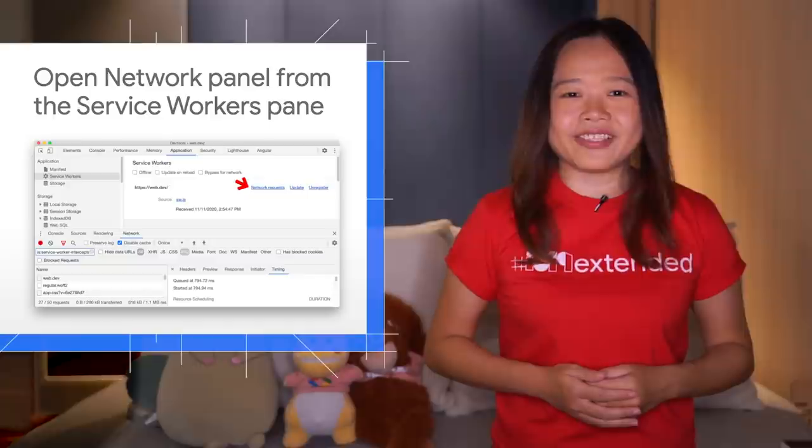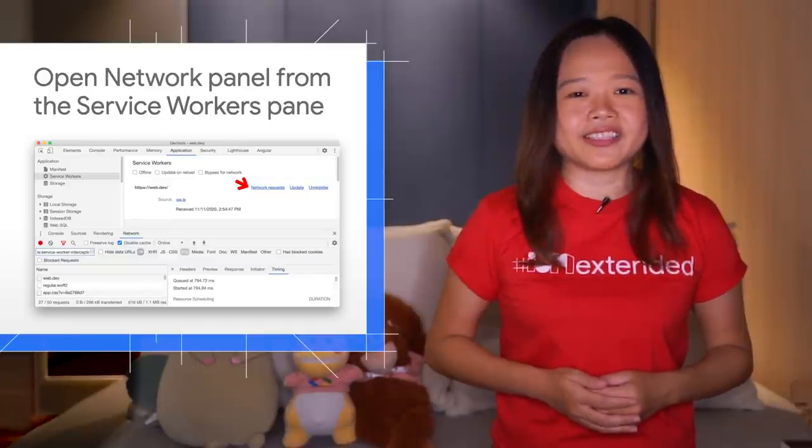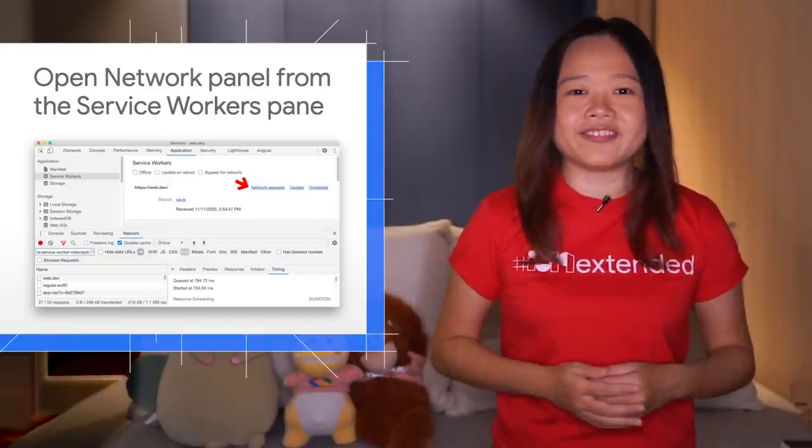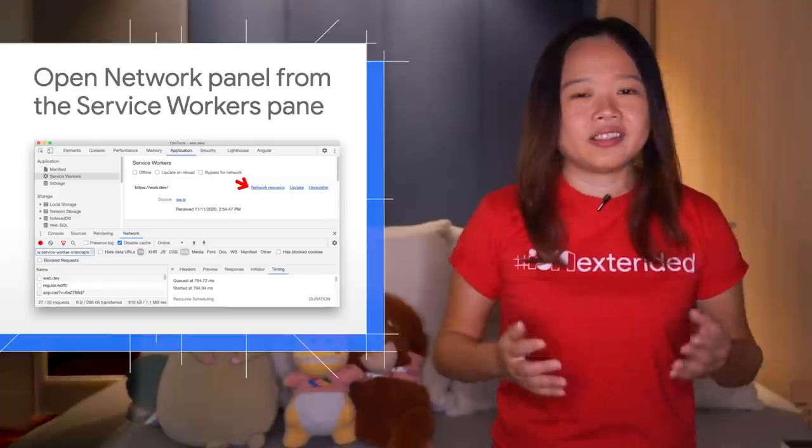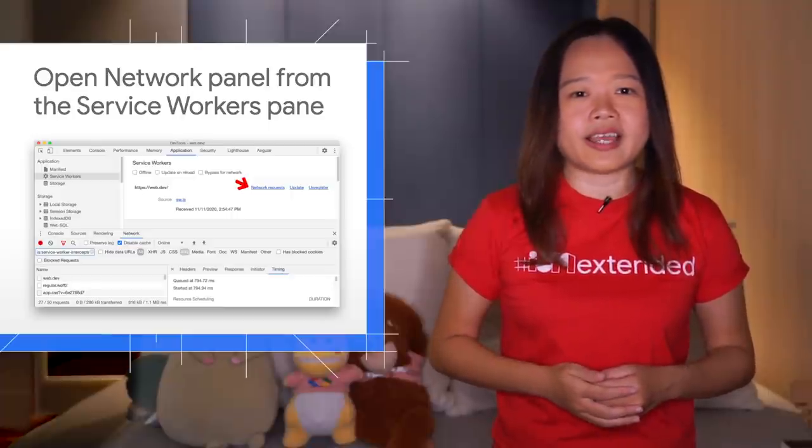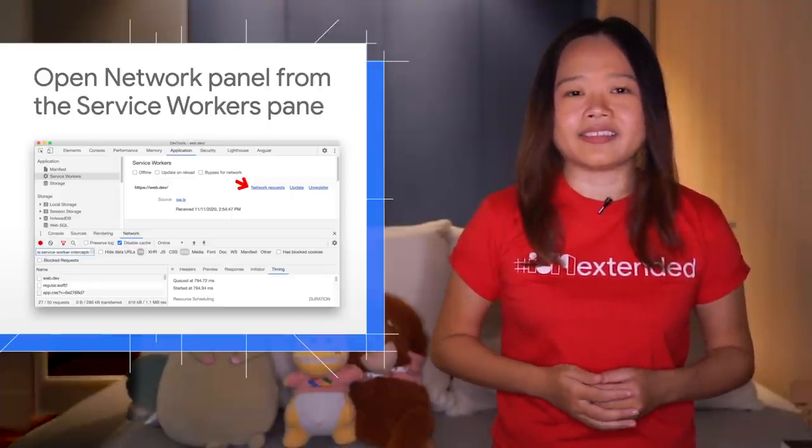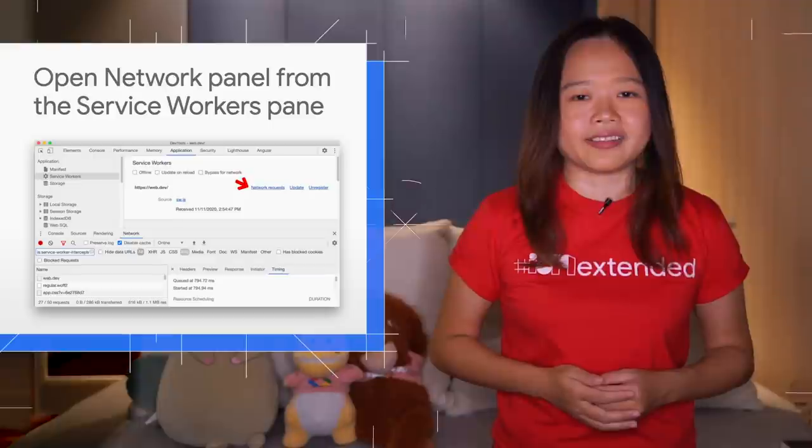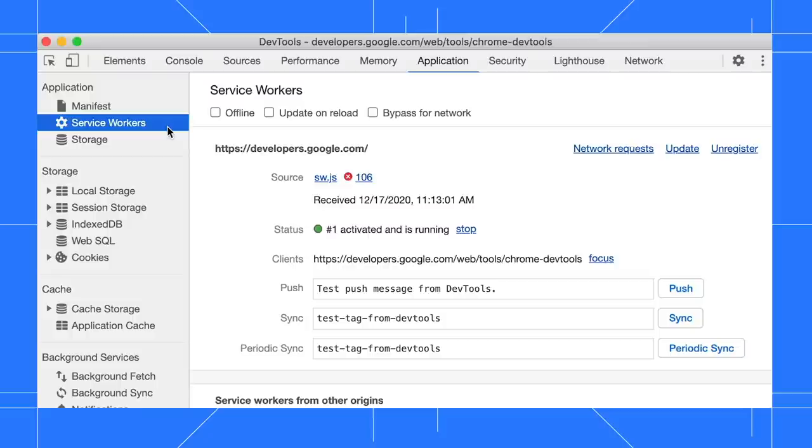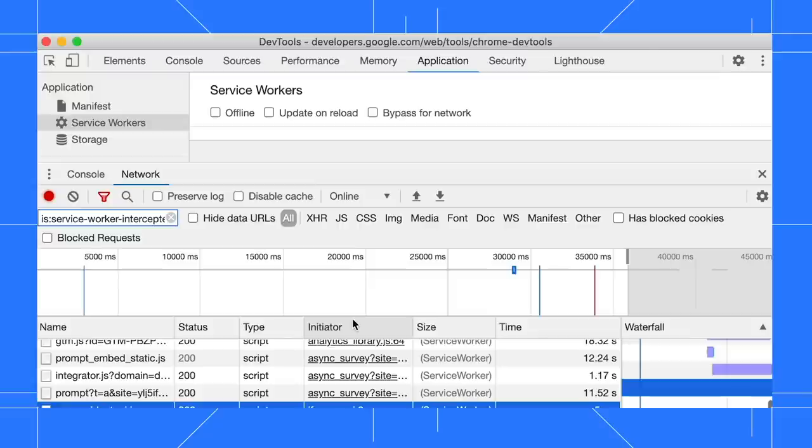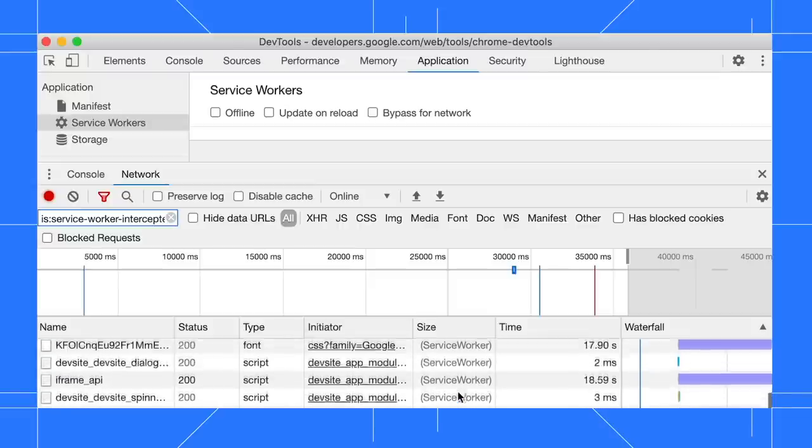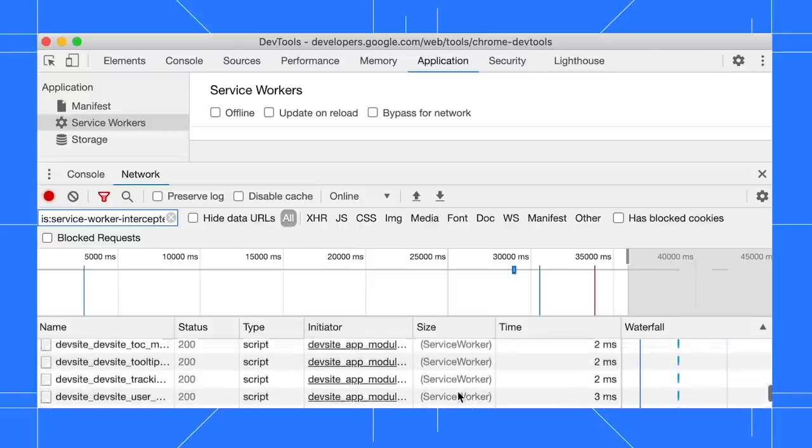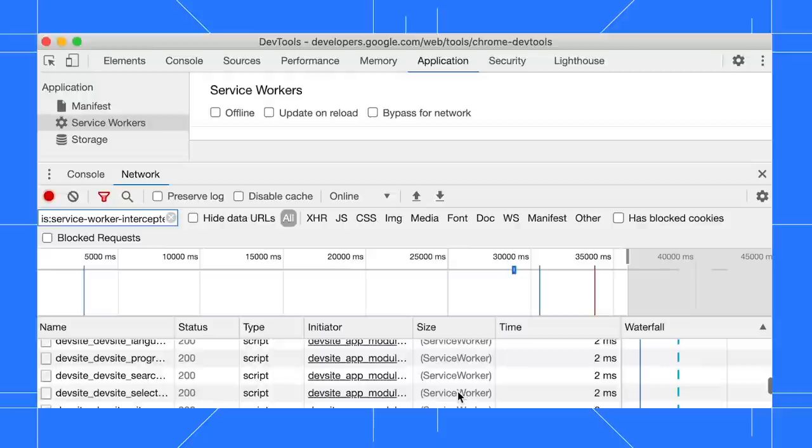View all service worker request routing information with the new network request link. This provides developers added context when debugging the service worker. Go to the application panel and select the service workers pane. Click on the network request of a service worker. The network panel is open in the bottom, displaying all requests related to the service worker.